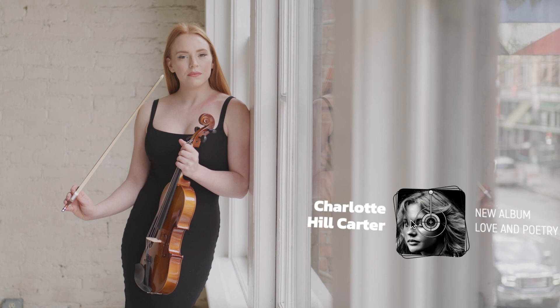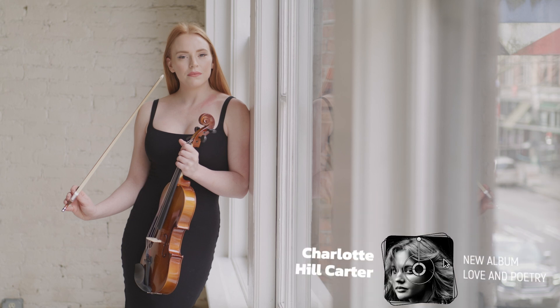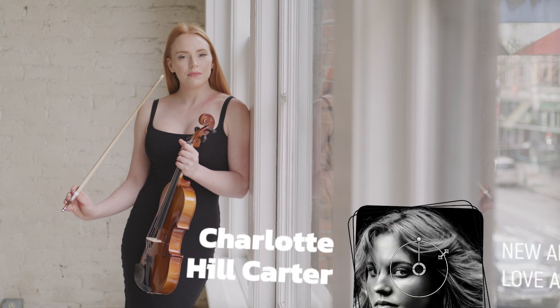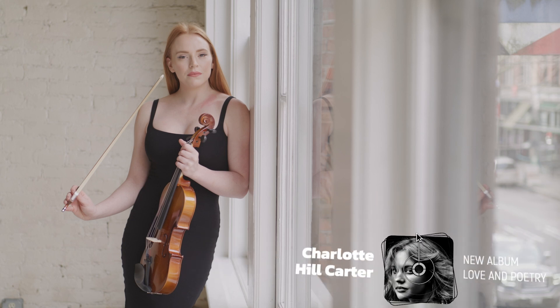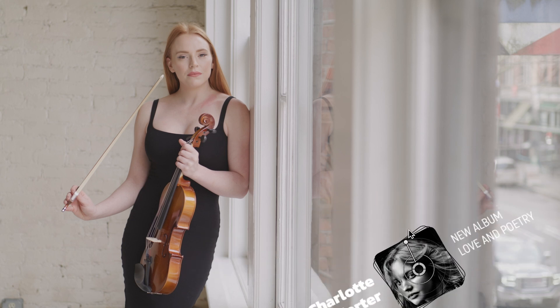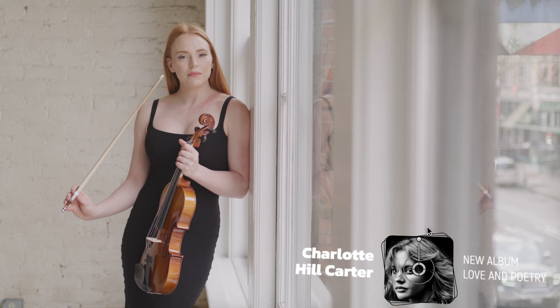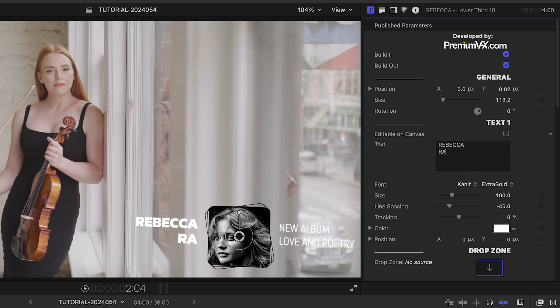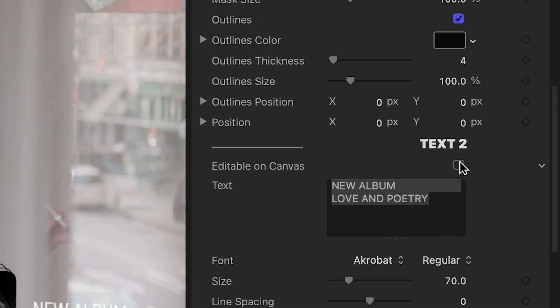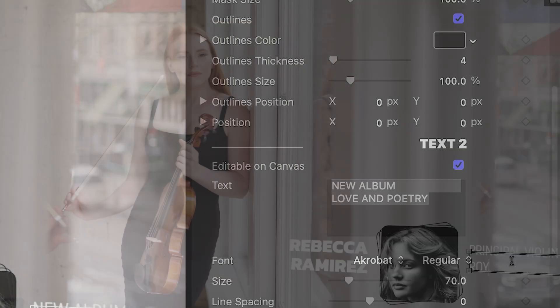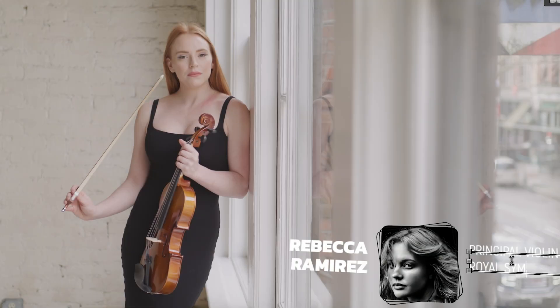I can position, scale, and rotate it with the on-screen controls. I can edit the text in the parameters, or write on screen if I check the Editable on Canvas box.